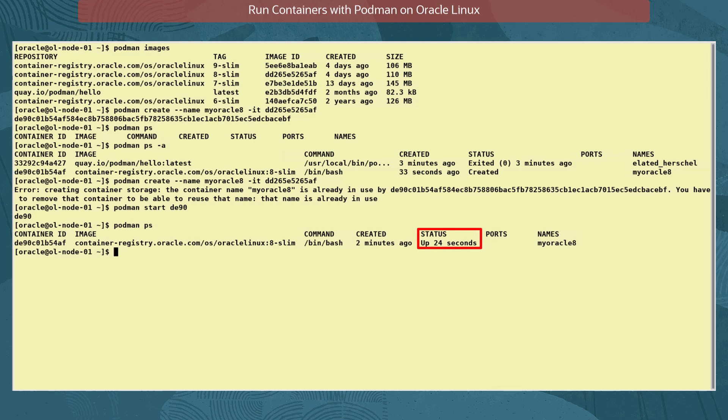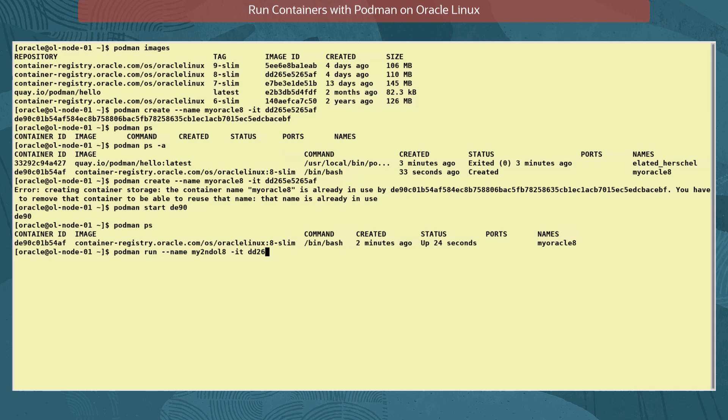Let's create another container called mysecondol8, but this time using the run command. Again using the Oracle Linux 8-slim image ID. This will create the container, but the command also starts it. We use the command podman run --name mysecondol8 -it dd26.